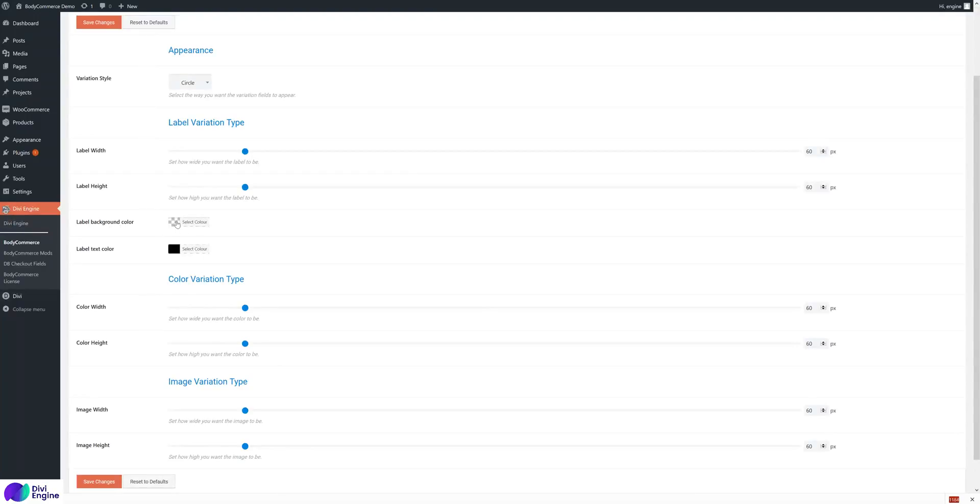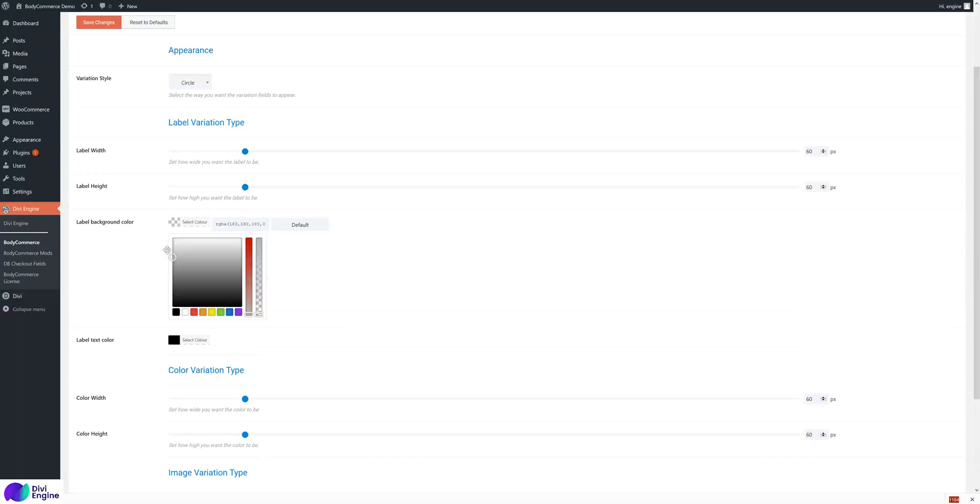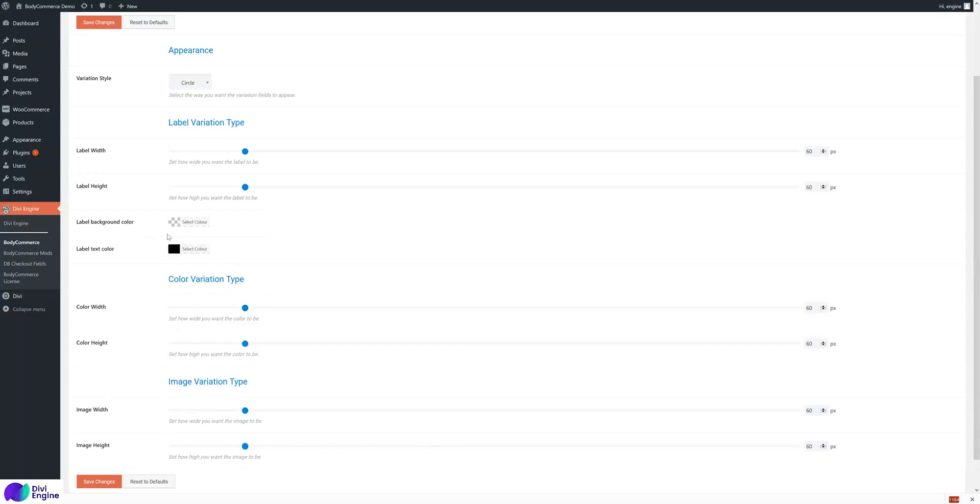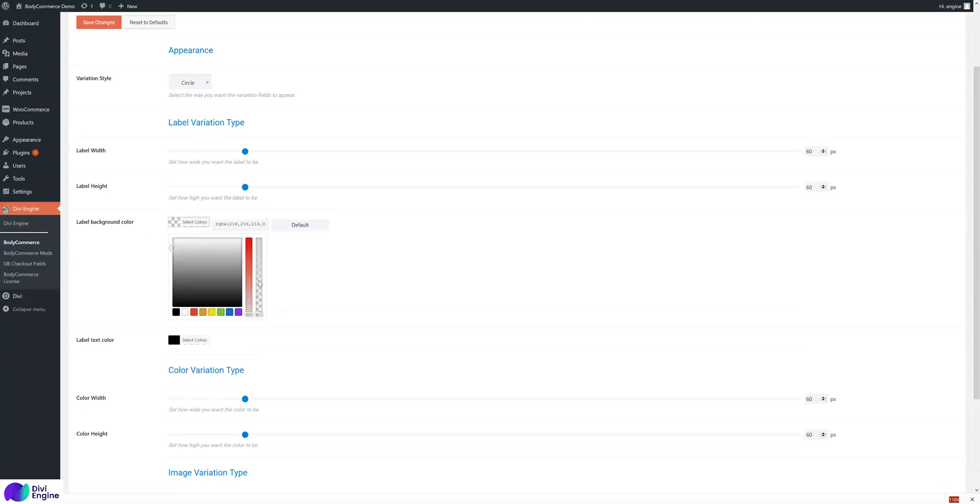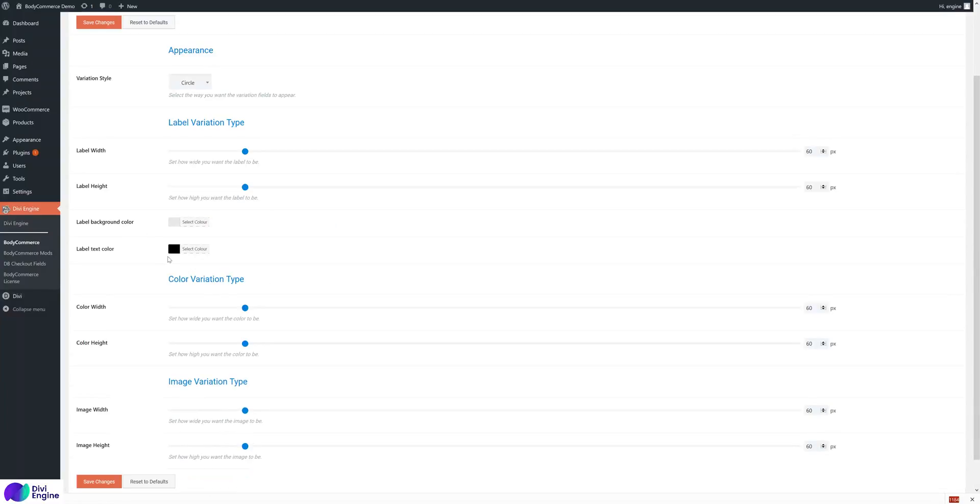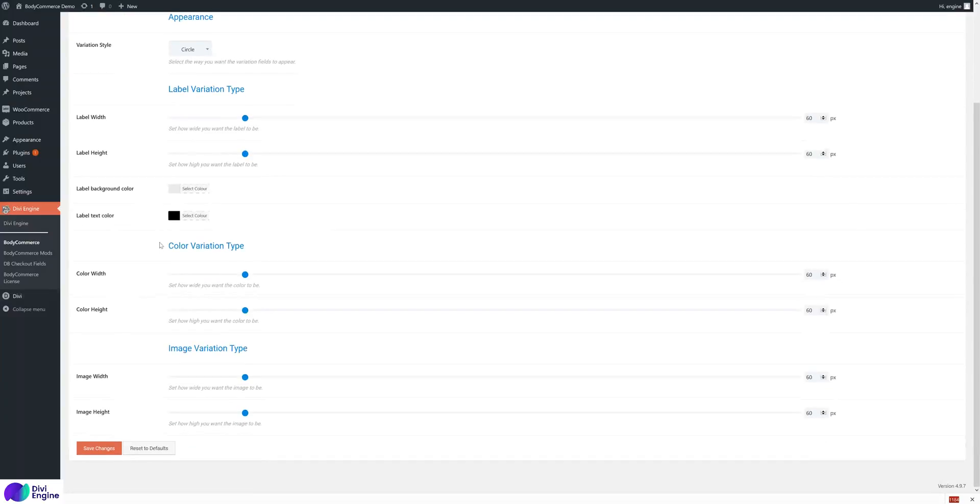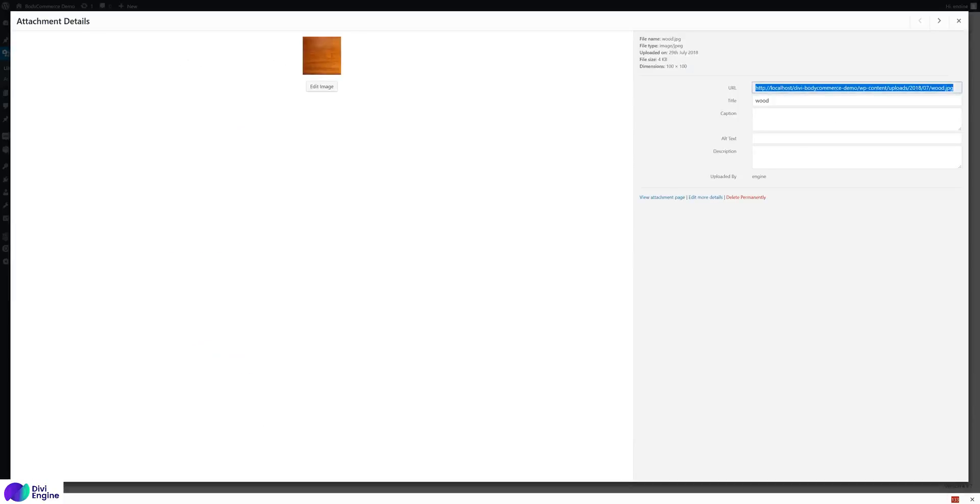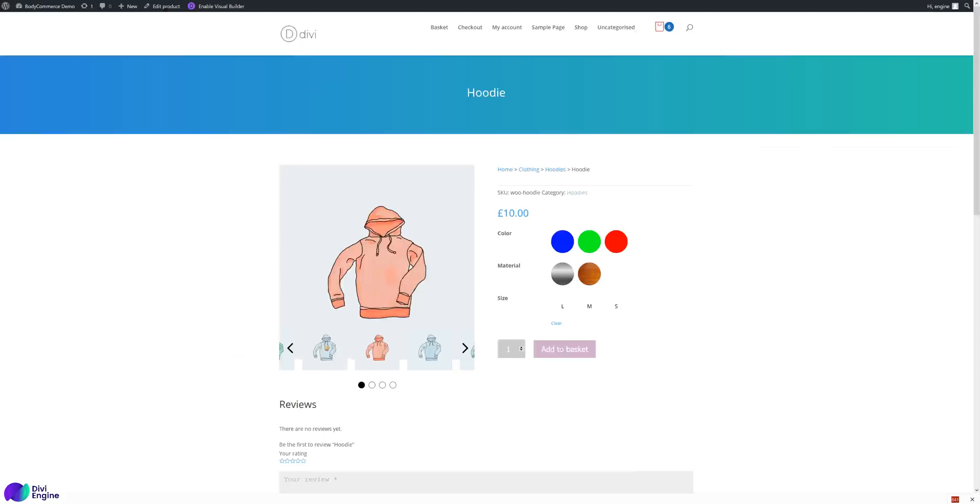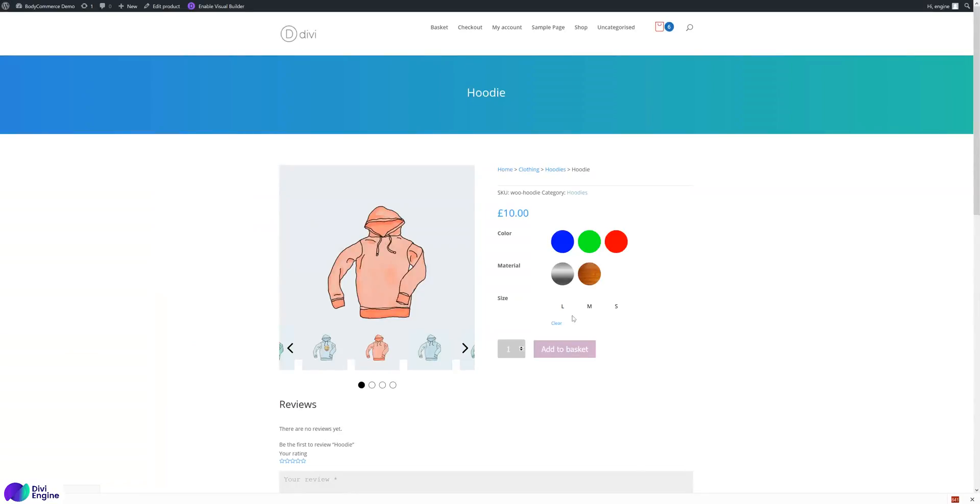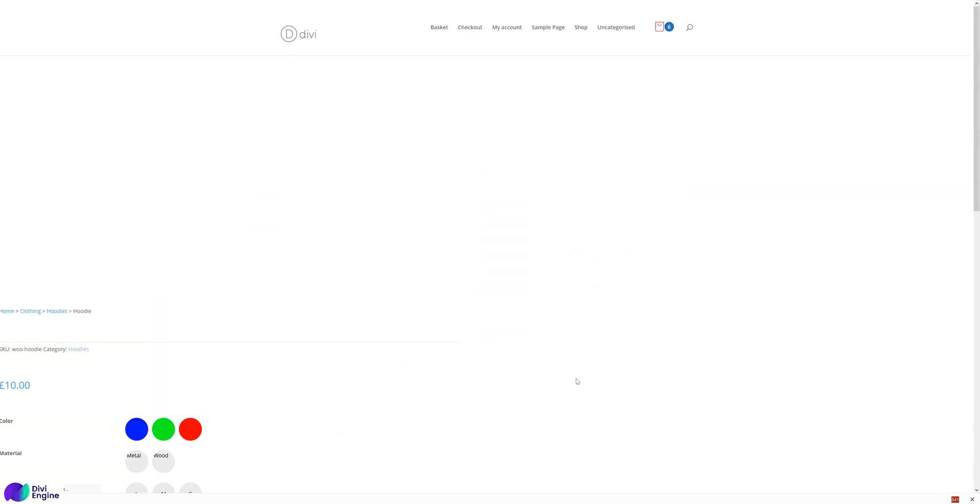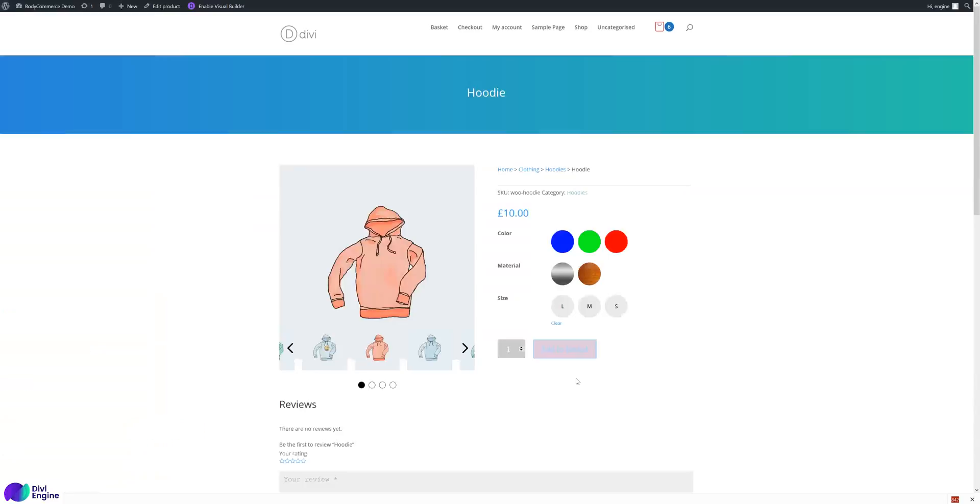The label background - I want to do a little background and text color, the color size and height, width and height, and the image width and height. If we save that - all I've done is just change the background of the label - and there we have it.